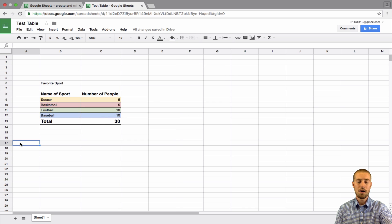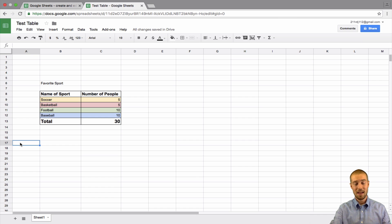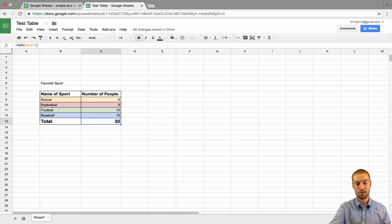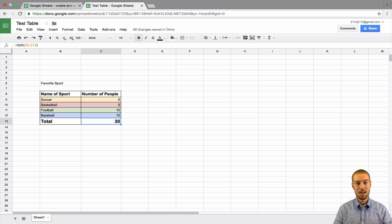So, now, our table has some color. It has some different sizing in it. And, it even has a formula. So, this is our formula right here, the total. And, that's it for adding a table.